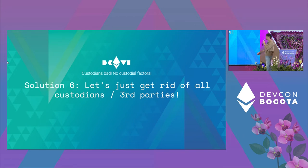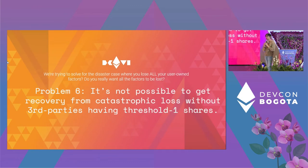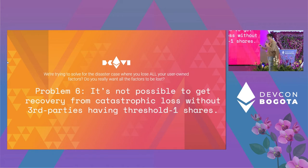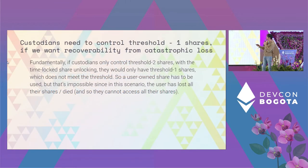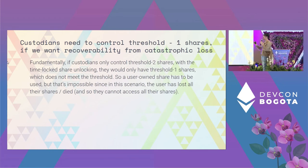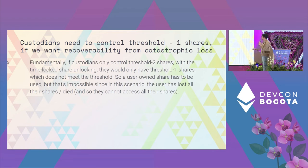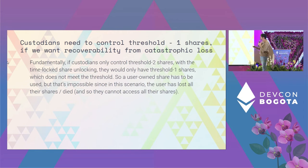Solution: no custodial factors — get rid of all custodians and third parties. But there's a problem. We're trying to solve for the disaster case when you lose all user-owned factors. If they're all user-owned and something catastrophic happens such that all factors go away, there's no way to recover the key. This is less a problem than a statement: it's not possible to recover from catastrophic loss without third parties having at least threshold-minus-one shares. If custodians only control threshold-minus-two shares, plus one time-lock share after a month, they only have threshold-minus-one — not sufficient to meet the threshold — and the remaining factor would need to be user-owned, which is impossible if the user lost everything.